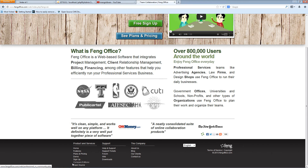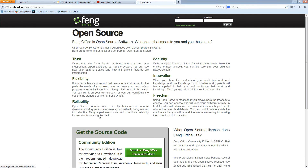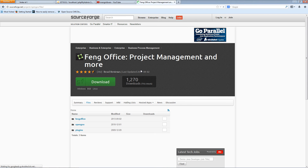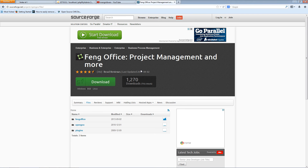On the left side you can see the open source section. If you click on it, you'll find the free community version. I'm going to click the download button and save the file on my server.